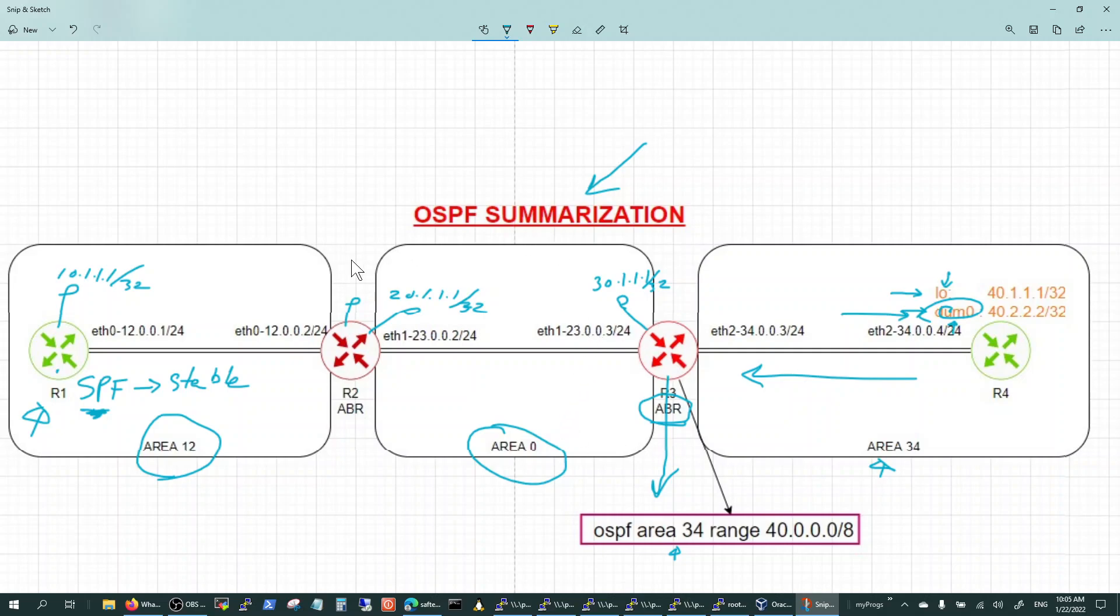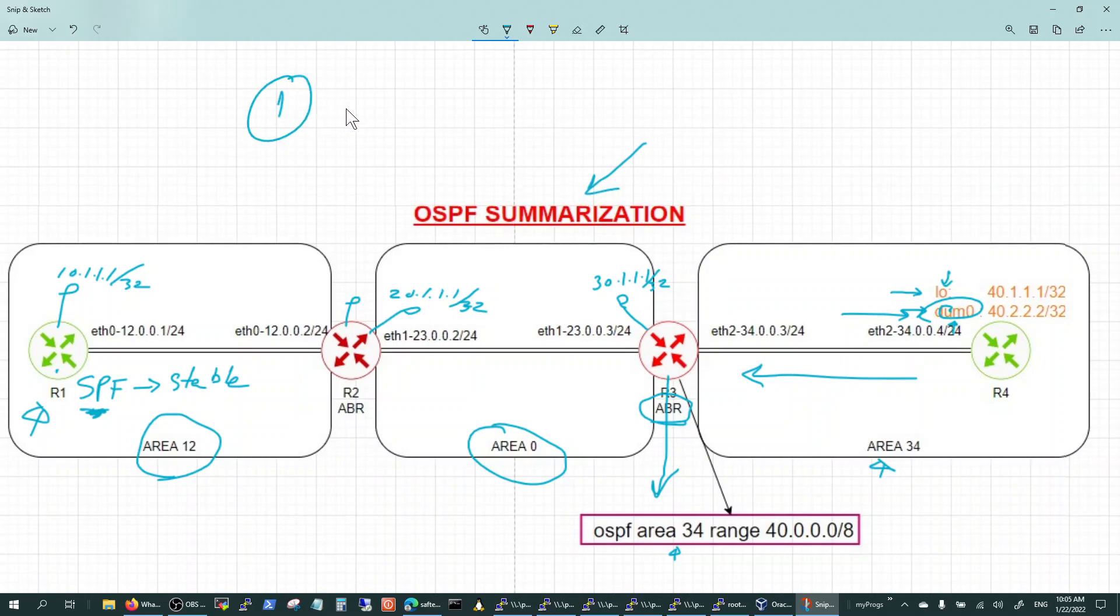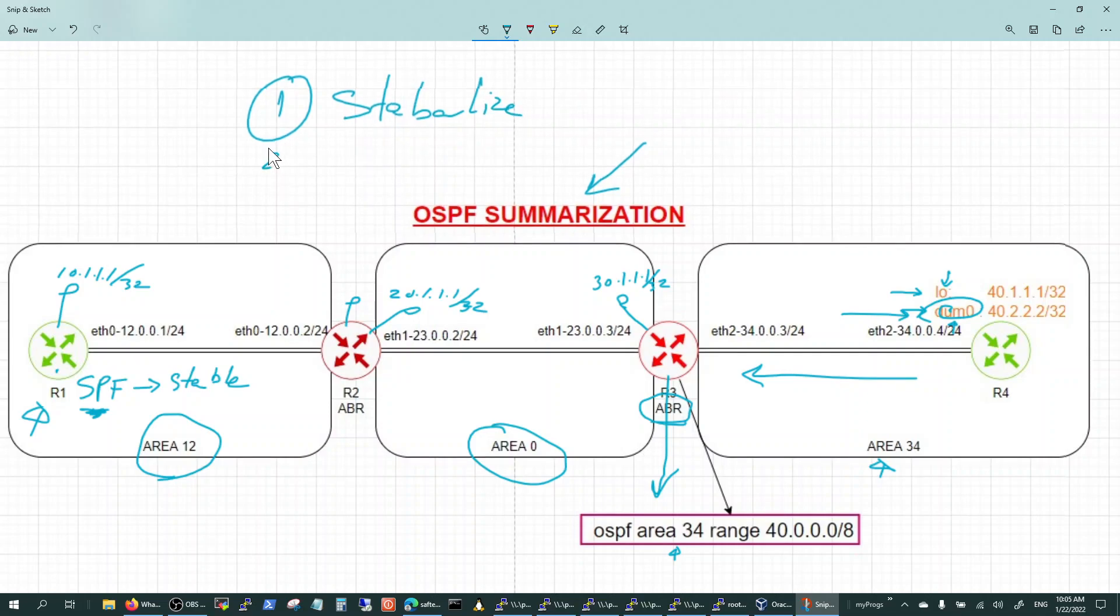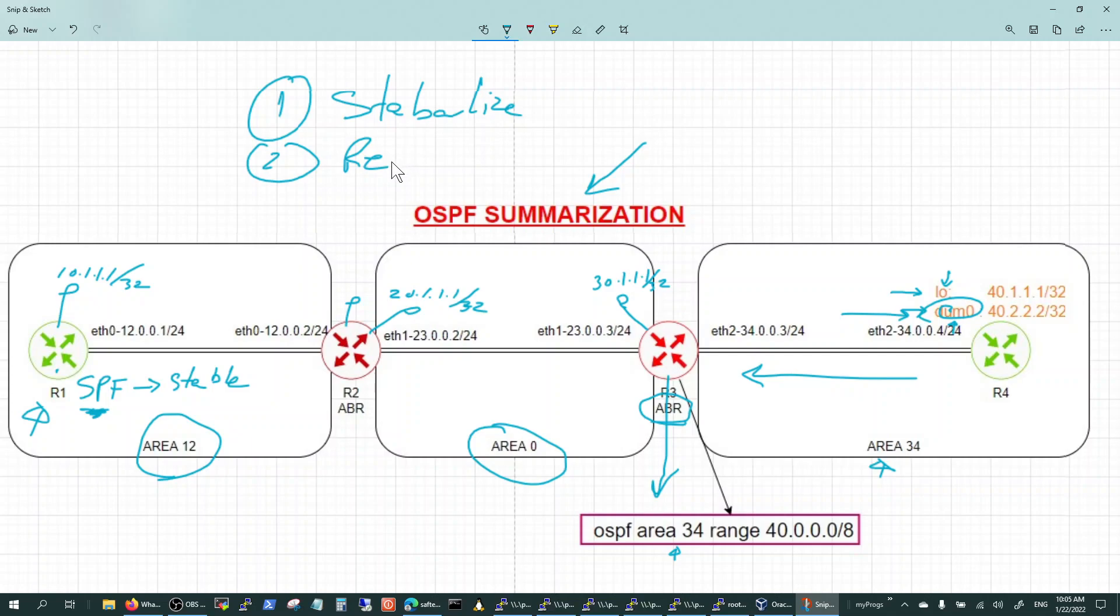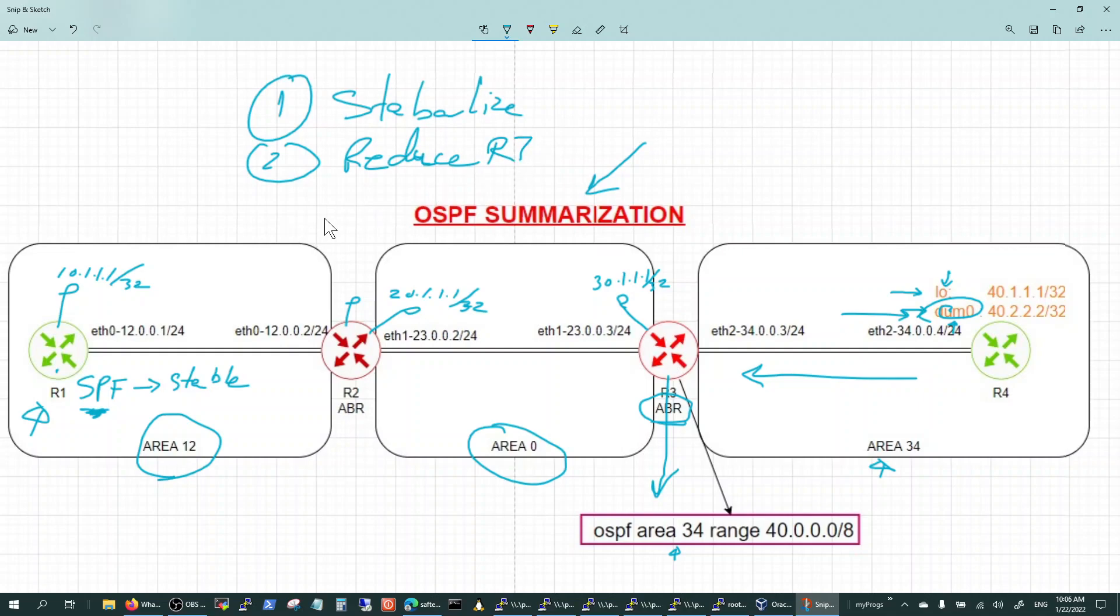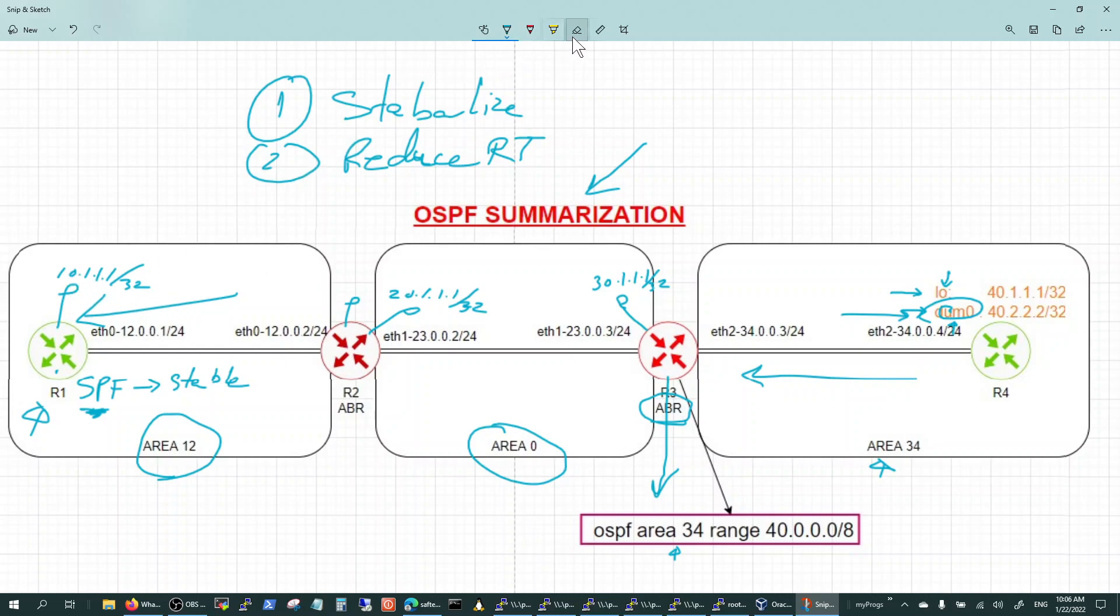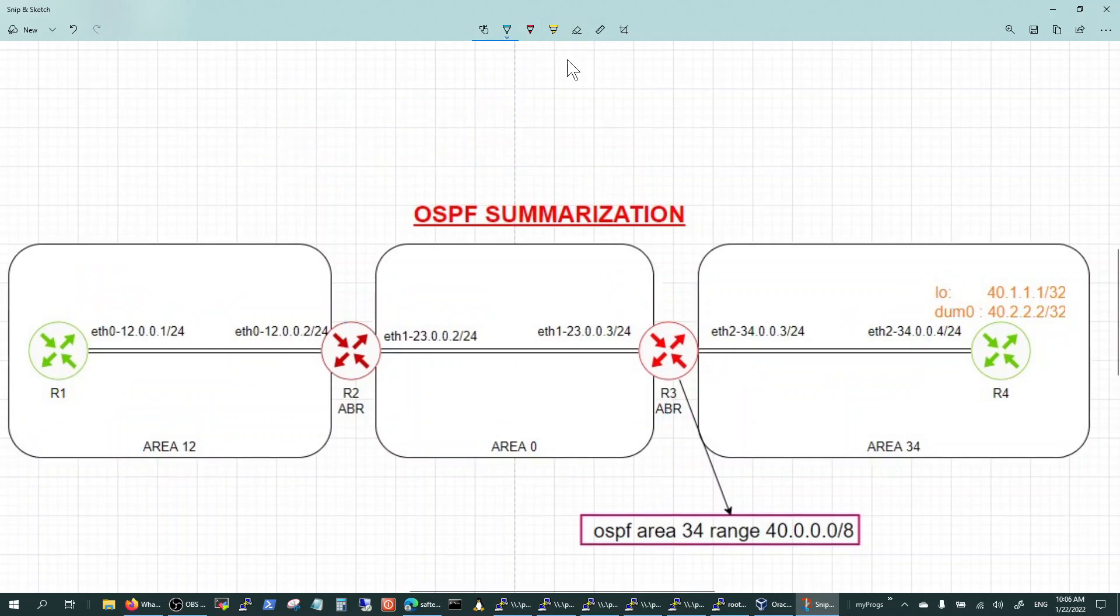Area border router is basically two or more areas connected to it. Area border router will always be connected to area 0 and other areas in this case area 34. So when we put in the summarization, that's the only place that OSPF can summarize is the ABR. When we put the summarization with this command here for area 34 and then start flapping this interface you will see that SPF does not run again and again, it becomes stable. So that is what we will illustrate here.